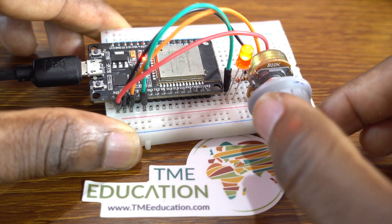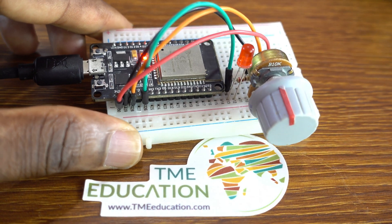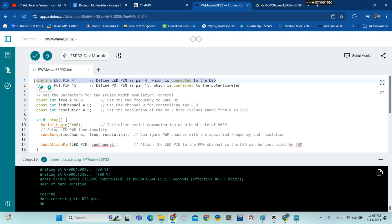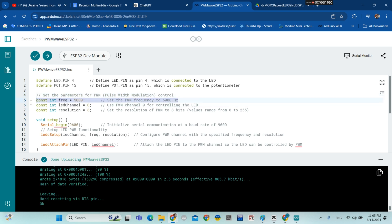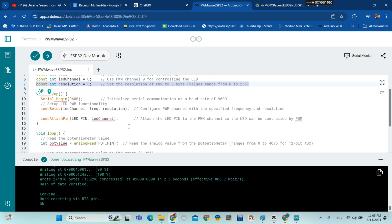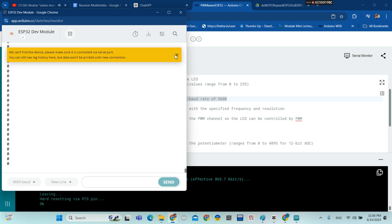The second option is using the ledcWrite function. This is the sketch for the second option, and it is also well commented. If you have any doubts, you can leave a comment. So our second option uses the ledcWrite function.